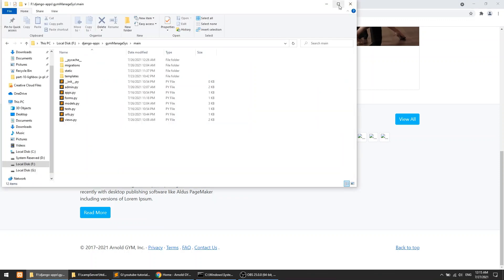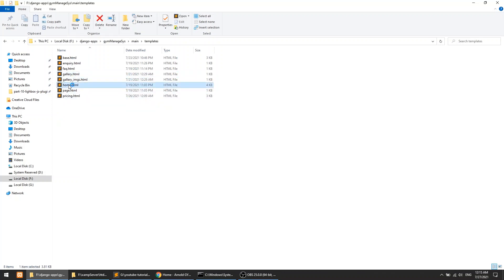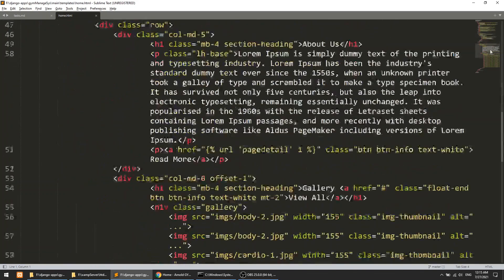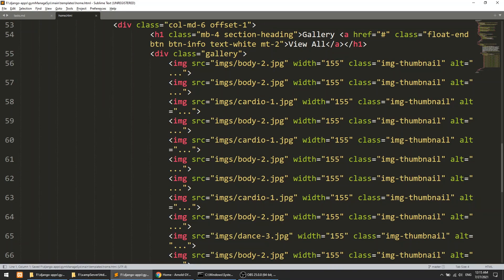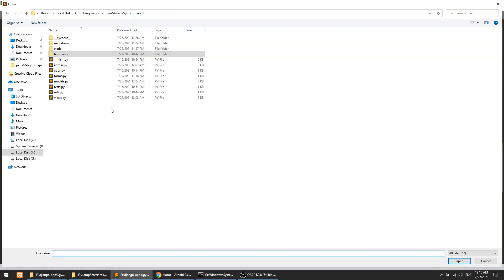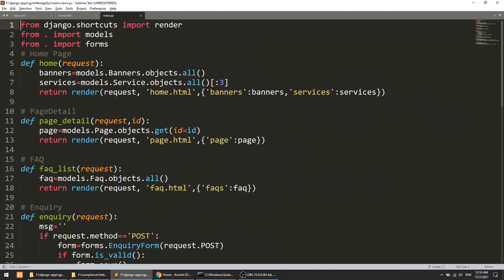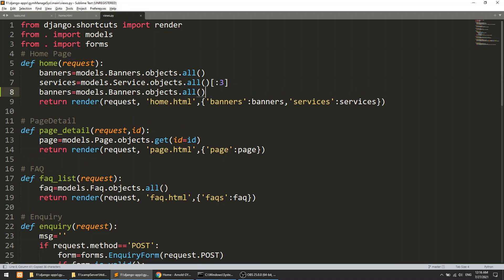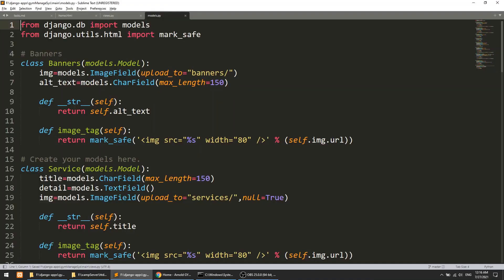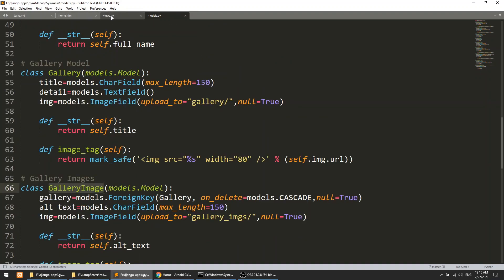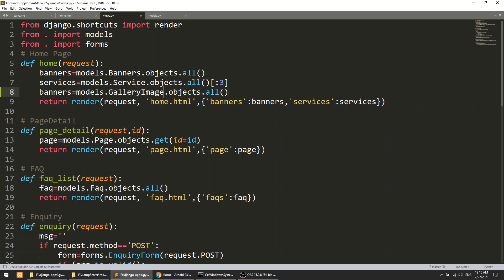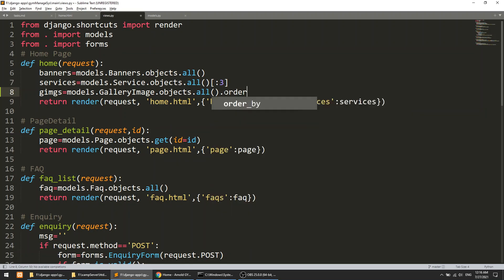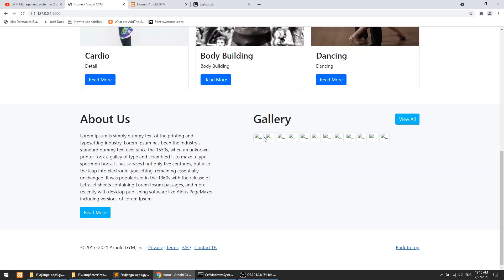First, I'll open the templates and open the home.html file, then go to the gallery section. We also need to open our views.py file. In views.py, we need the gallery images, so we'll fetch them — let's say 'g_images' — fetch all, order by descending, and then fetch only 9 images.